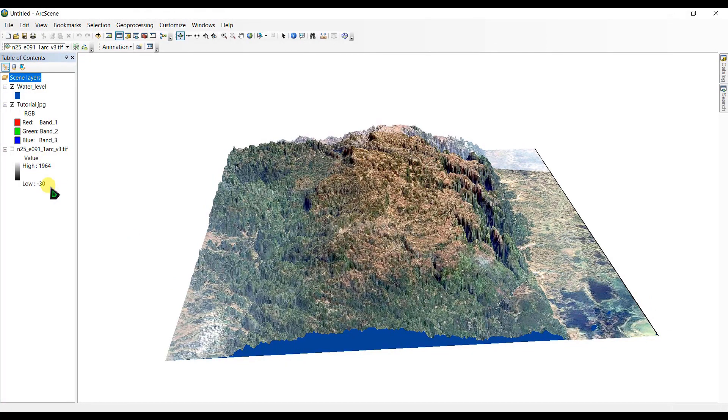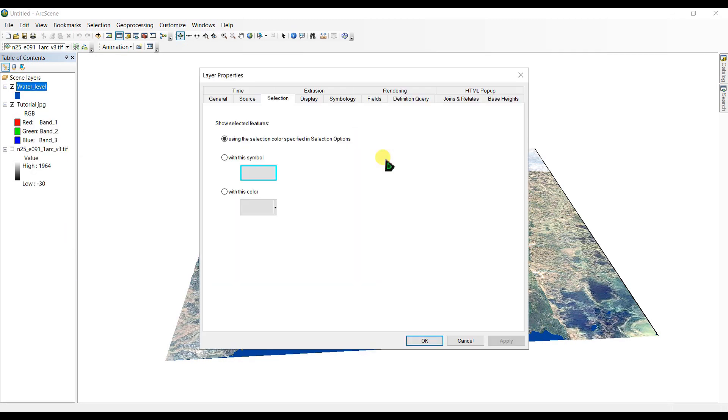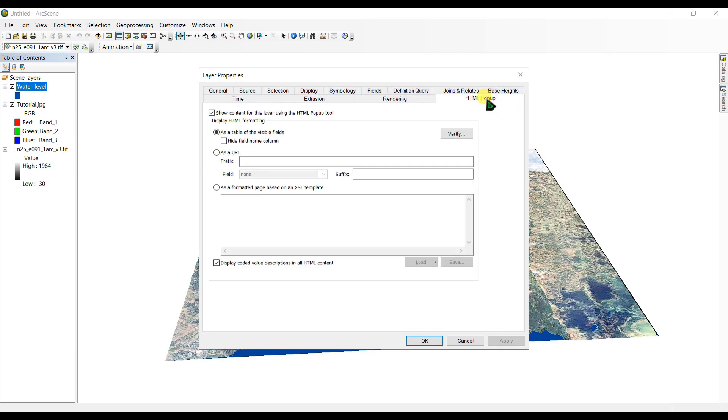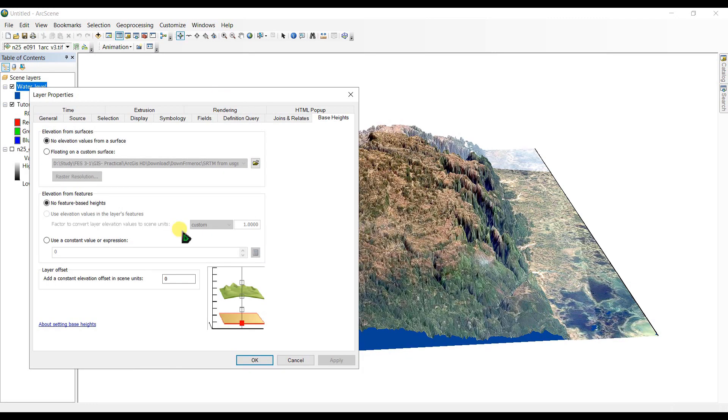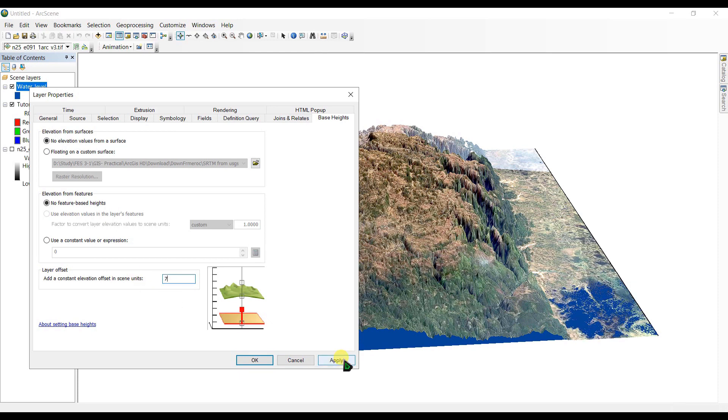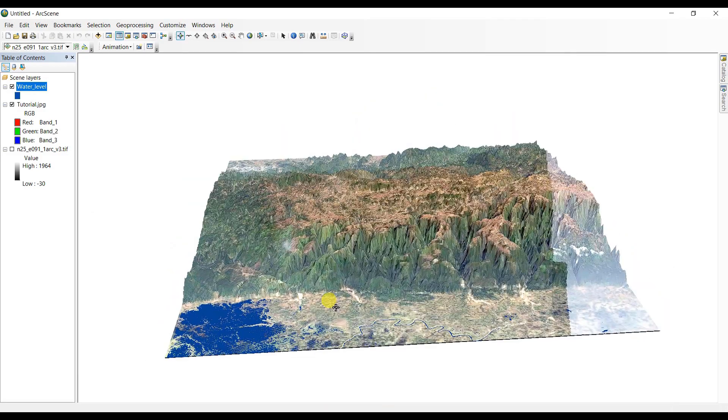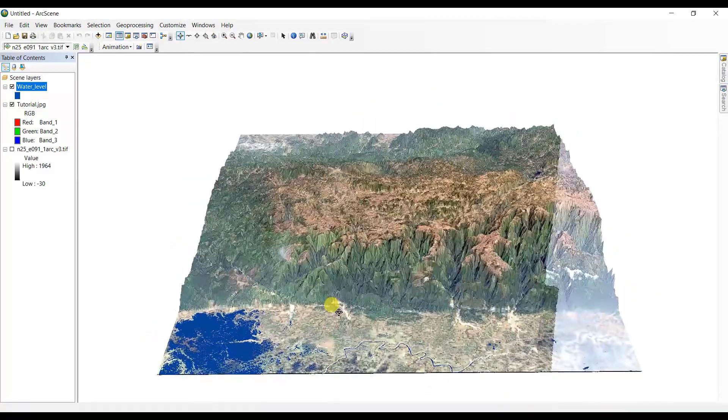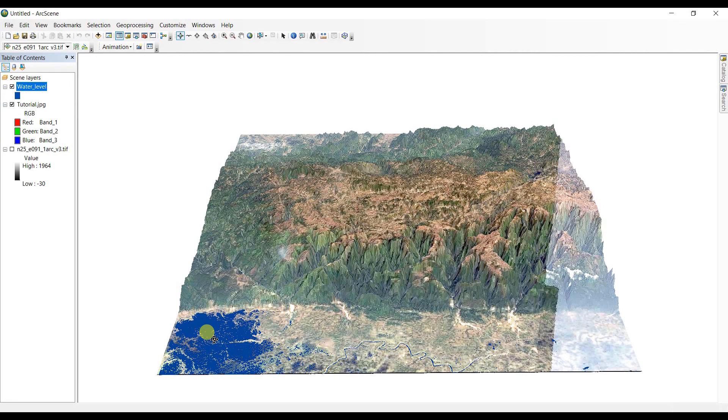If you watch this elevation model here, you can see this value is from minus 30 to 19,064. So this last elevation is minus 30. You can go to water level and go to properties and you can go to base height. And you can add a constant elevation offset as 7 is a constant number. So here we are. This is our image here. We can already draw in water.